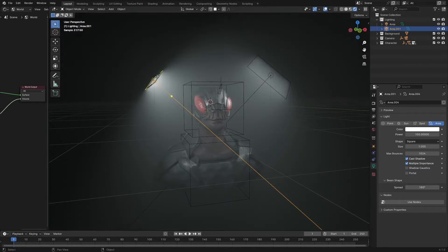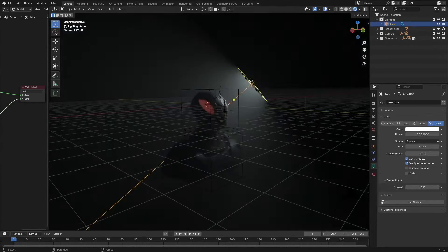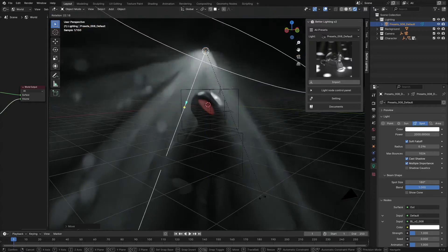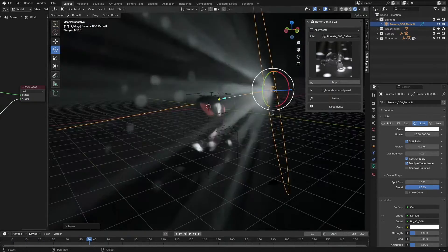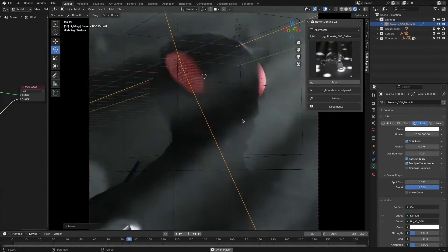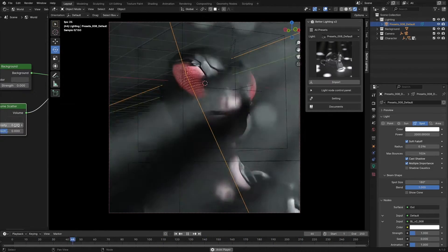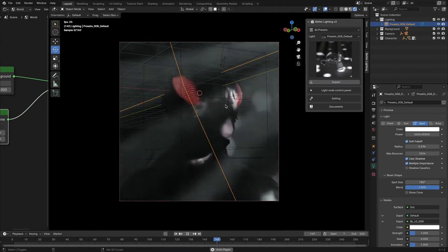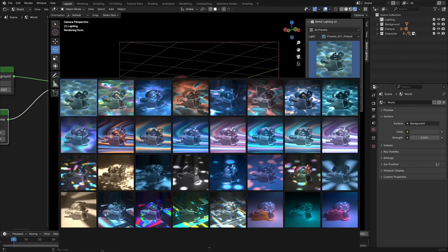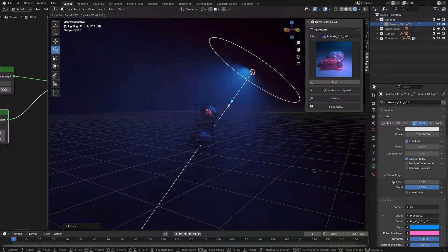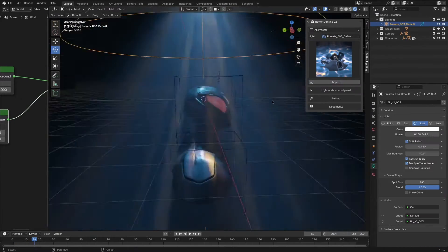If you ever used Blender to make a render of your animated scenes or still shots, then you already know that making great models with amazing textures isn't enough to achieve a good render. Because lighting your projects and scenes plays a huge role in realizing that exact attractive look that you are aiming for.